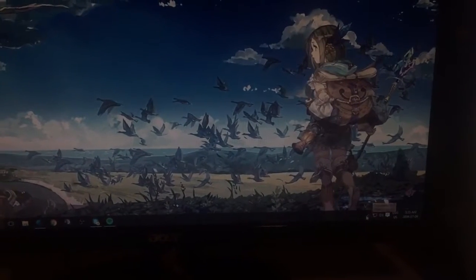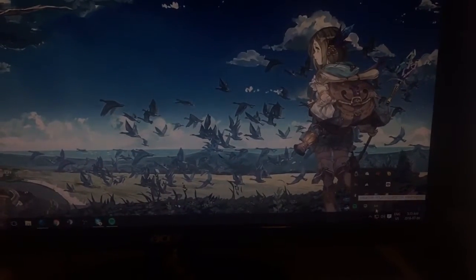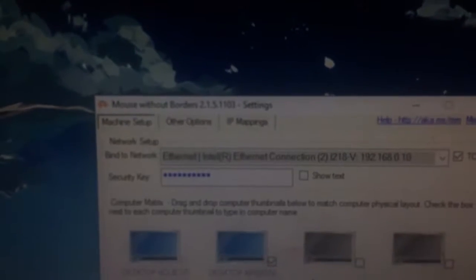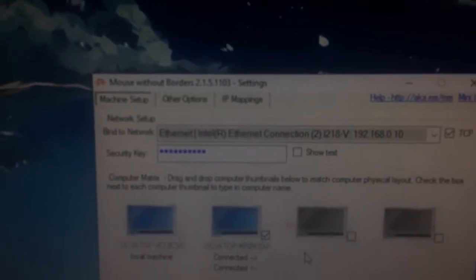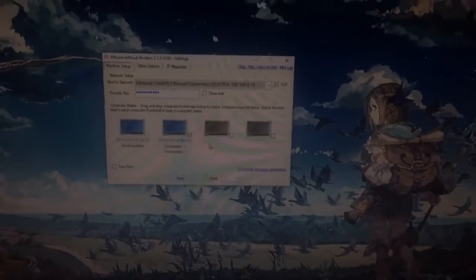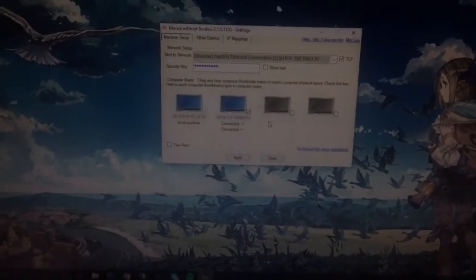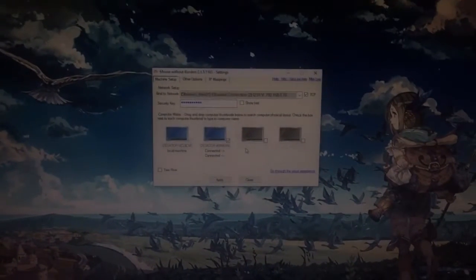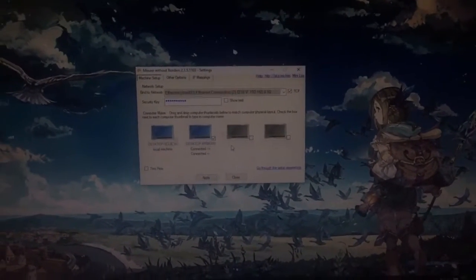The program I'm using is actually called Mouse Without Borders, so you just install this on the computer you want to use, and let's say you got this old rust bucket.